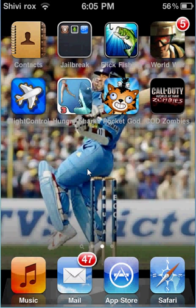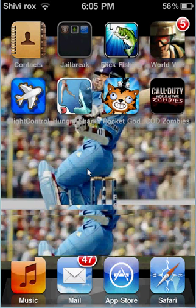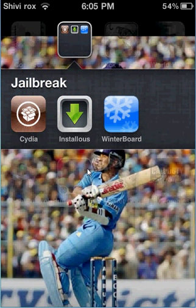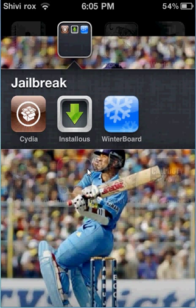So to get it, first of all you need a jailbroken iPod, so you need to have Cydia of course. So go on Cydia.